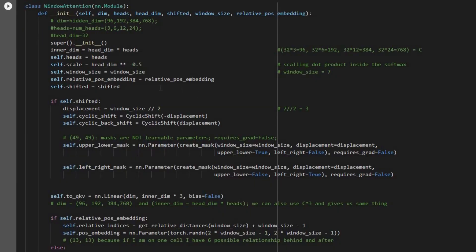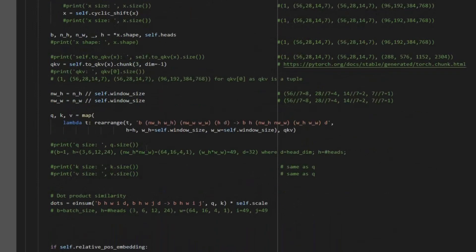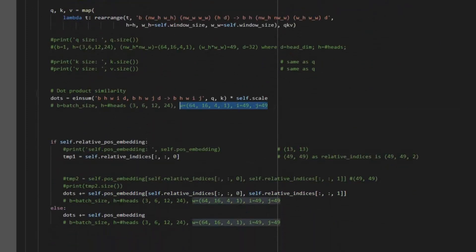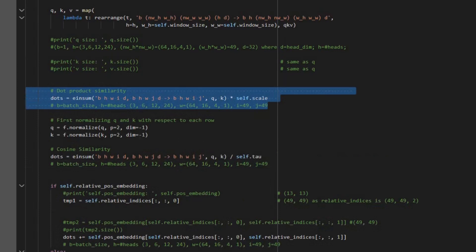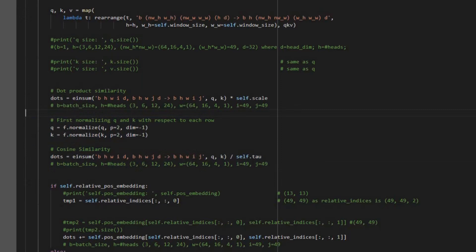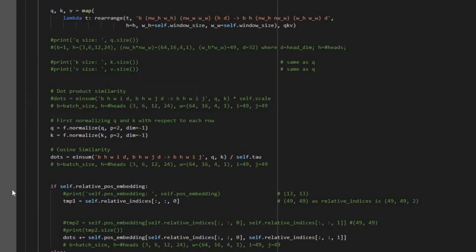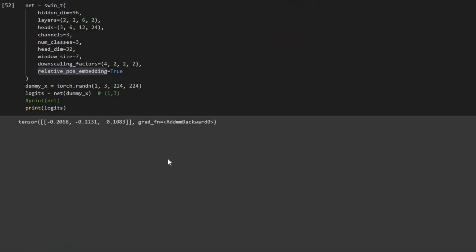Now let's modify our window attention class to include cosine similarity. First we add tau initialization with requires_grad=True since it's a learnable parameter. Then where we had the dot product similarity section, we replace it with the cosine similarity section. We comment out the dot product similarity code, run the code, and we can see the results now use cosine similarity instead of dot product similarity.